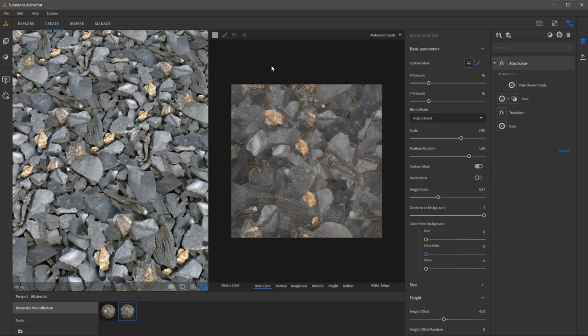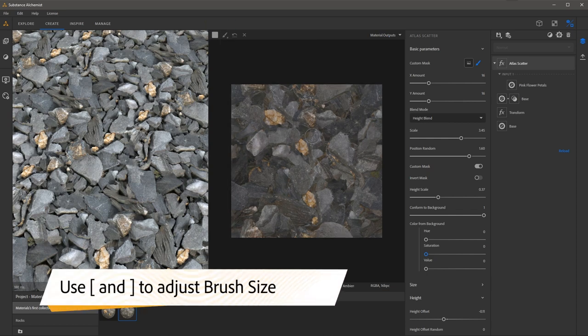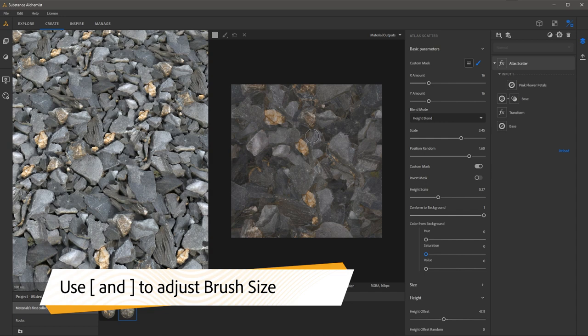So you'll notice here in the 2D view I now have my paintbrush. I can come over here to the brush icon and adjust the pen size. I can also adjust the size by using the left and right bracket keys.